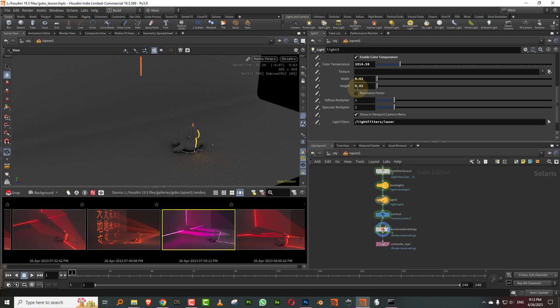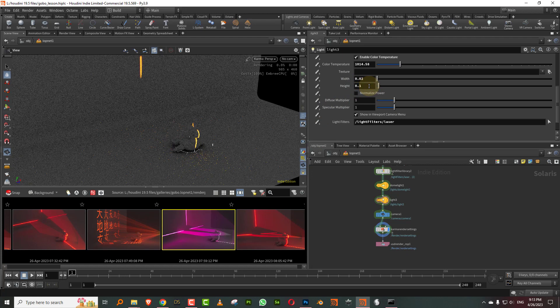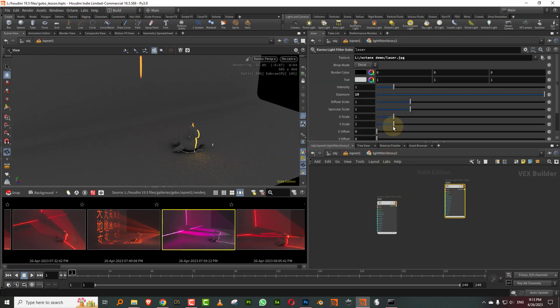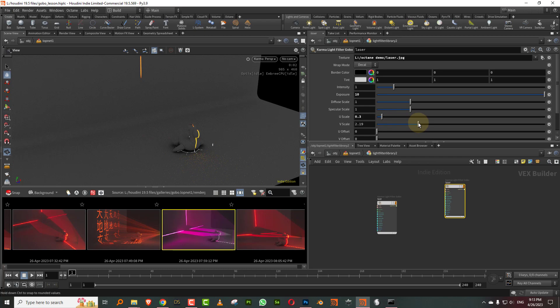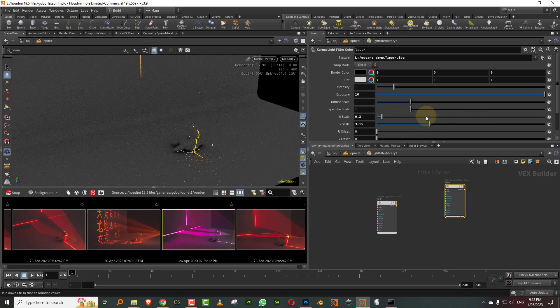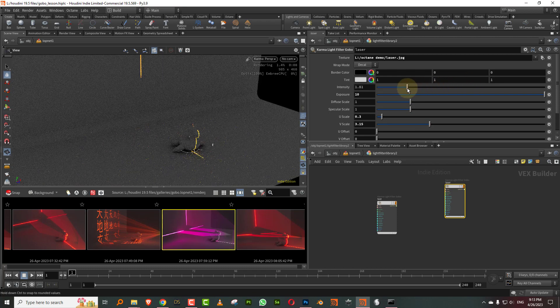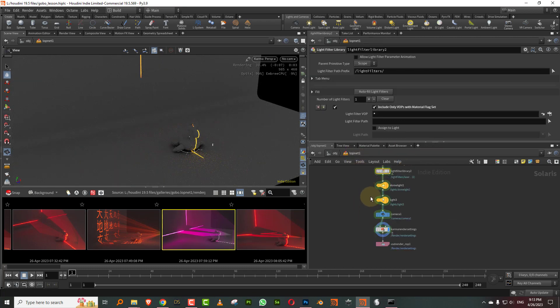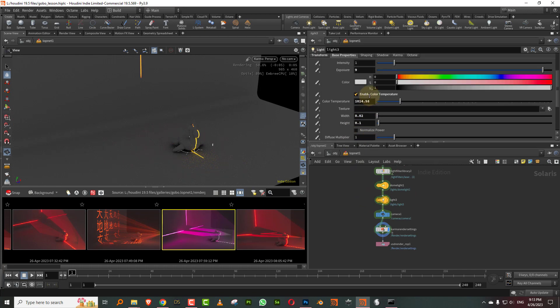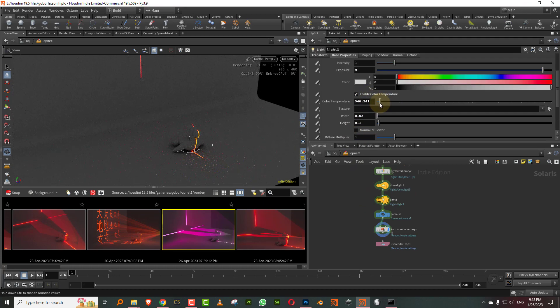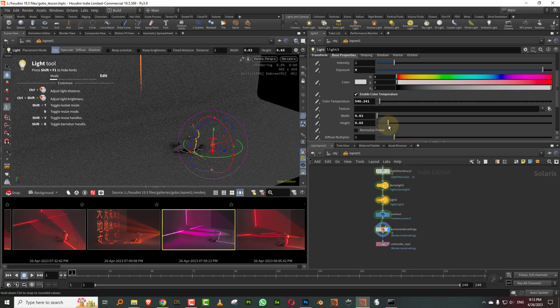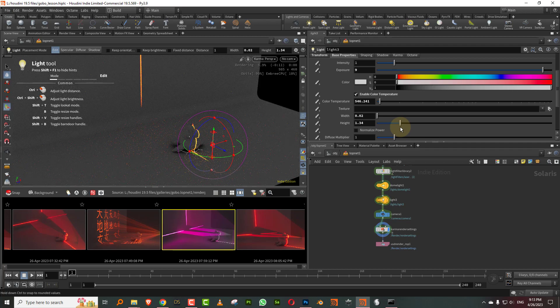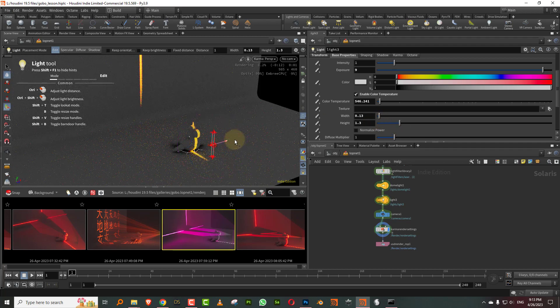Now, we can adjust this a bit because we wanted it to stretched out. So I can take the height to 0.1 and even in the light filter, we can probably take this and take the U scale and scale it down, take the V scale and stretch it up. See, there you go. So you'll get a little more and we can also bump up the intensity a little bit. Let's get this all the way down to like 500. So you can kind of stretch this out a bit more.